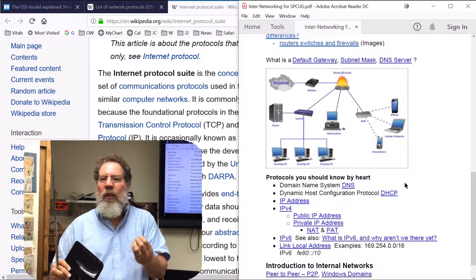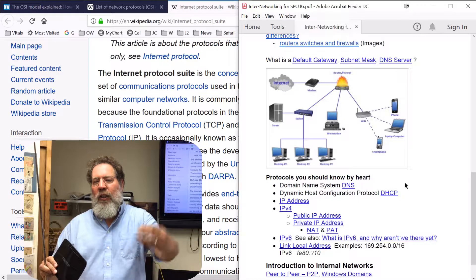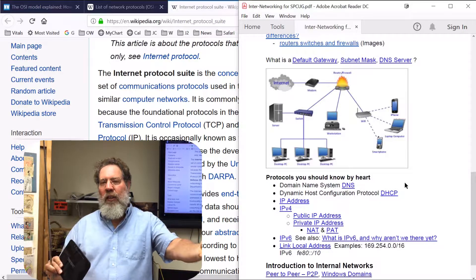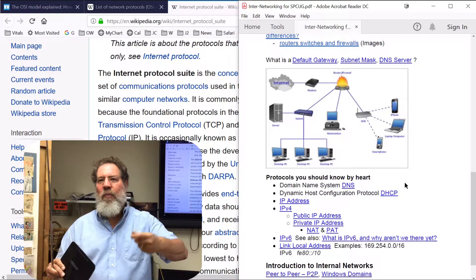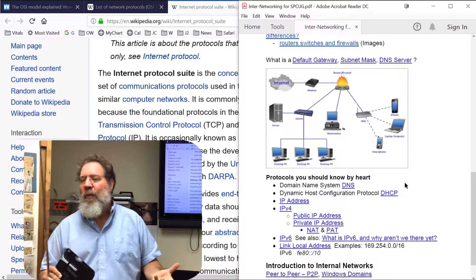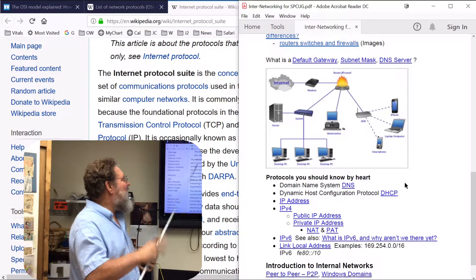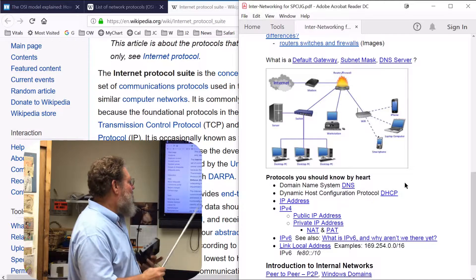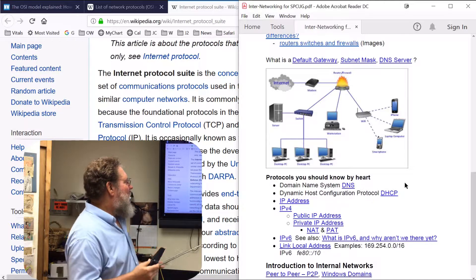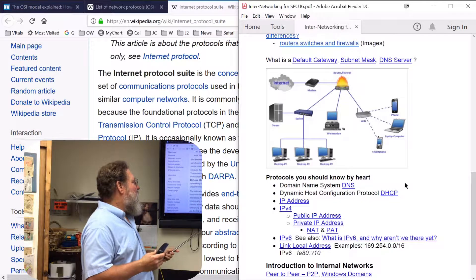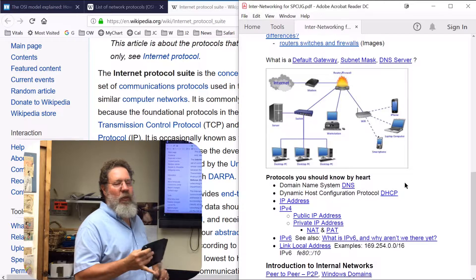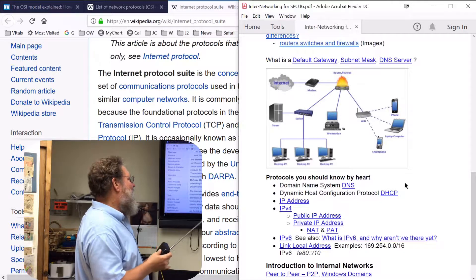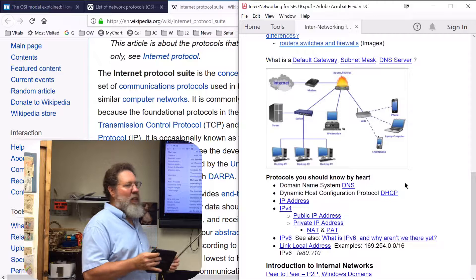A DNS server will translate information you send to it — turn it into numbers so it can communicate across the internet, then turn it back into something you can read when it comes back. So we're using IPv4 now, we've run out of addresses, yet we're still able to do it because of network address translation.